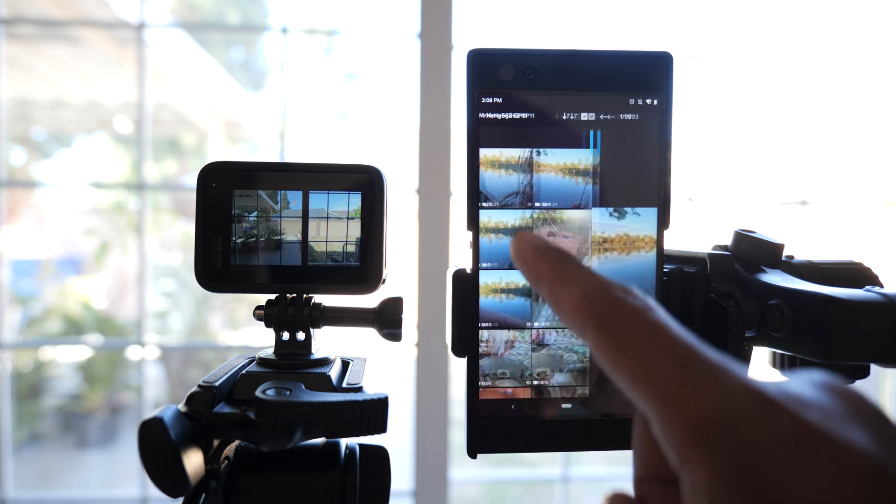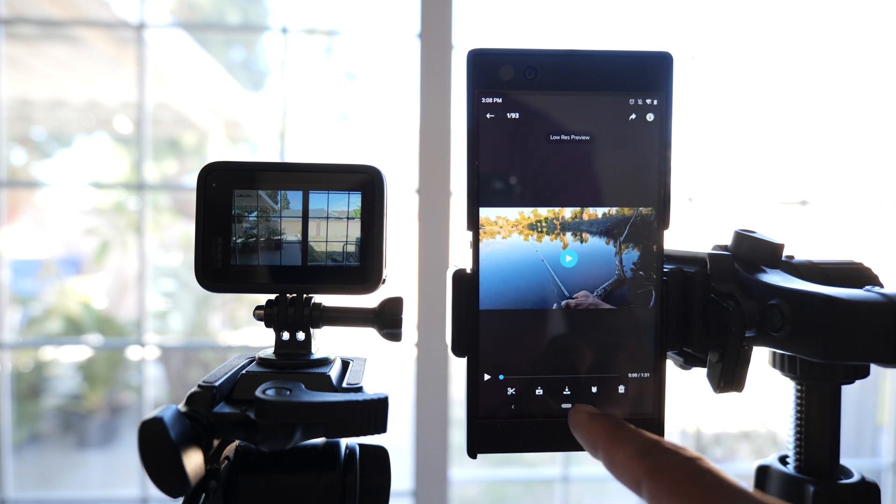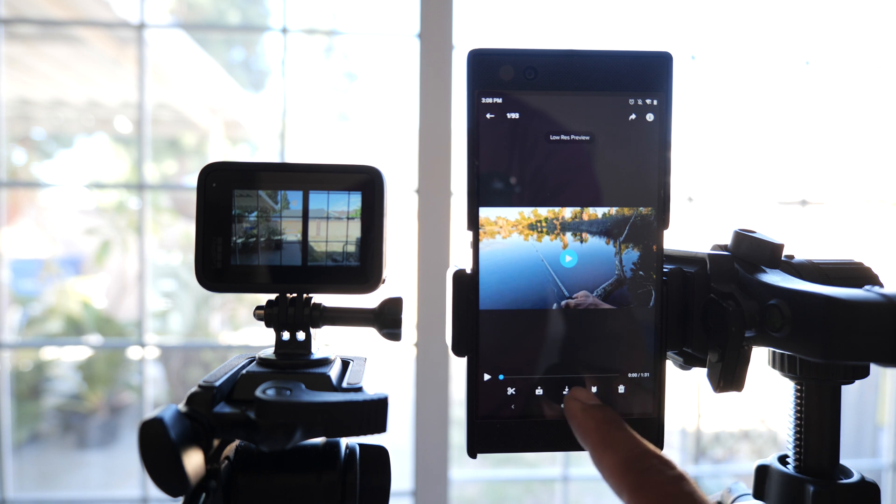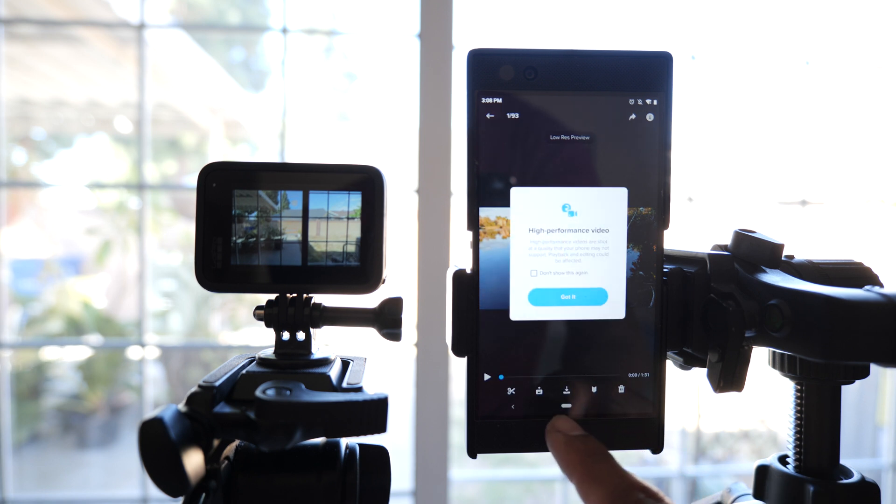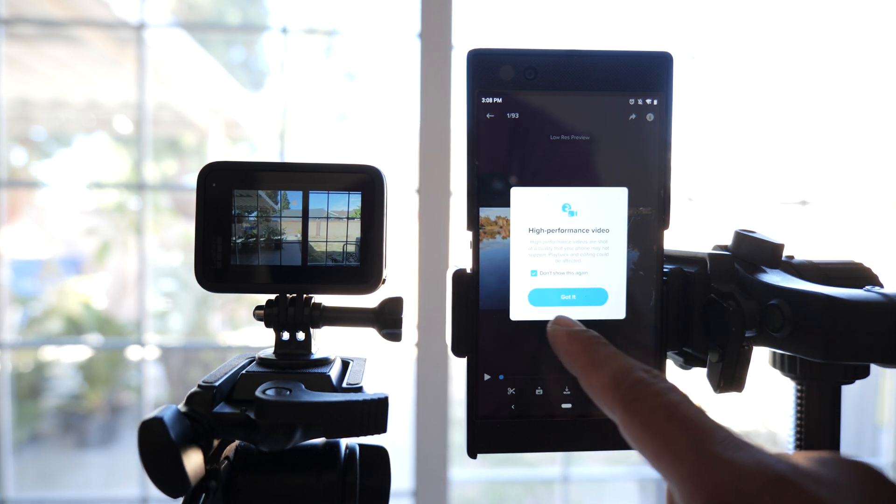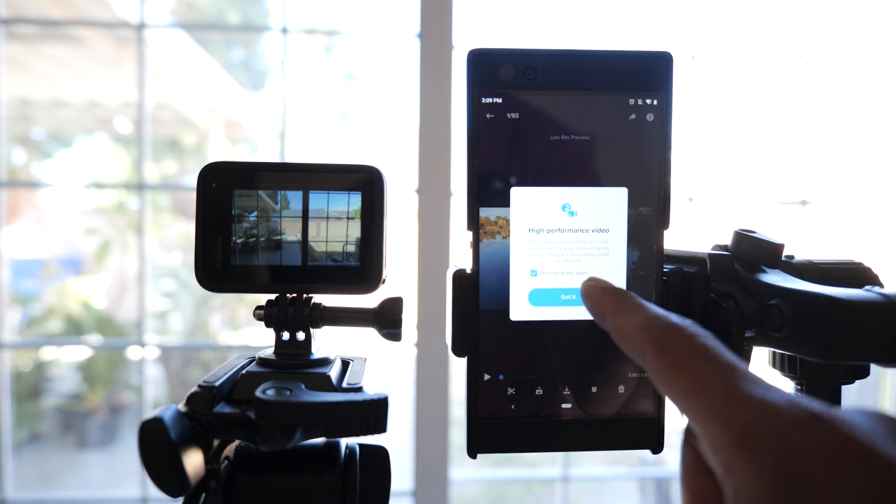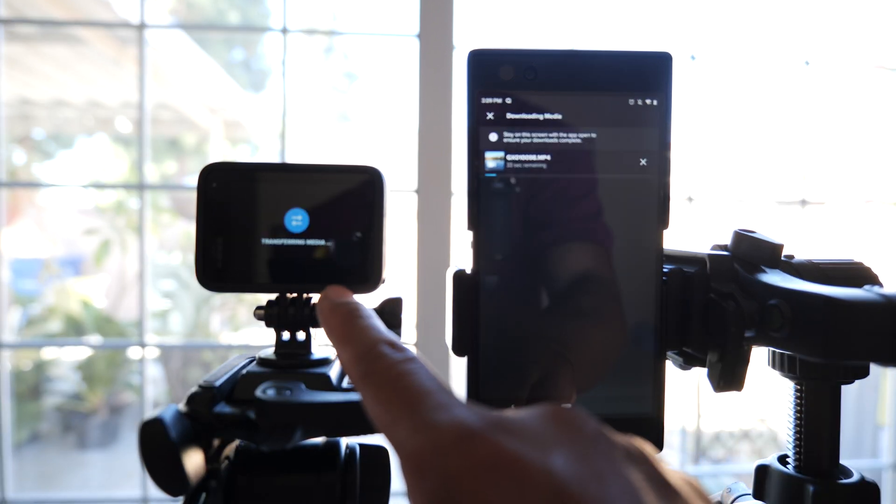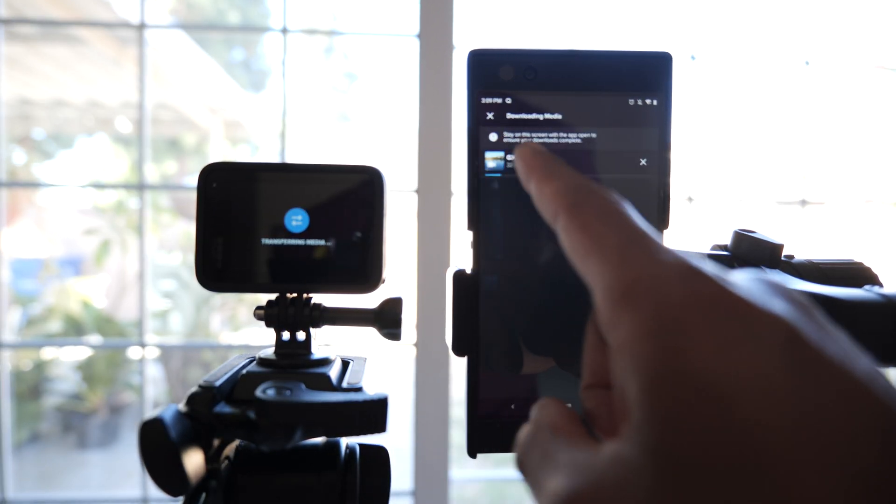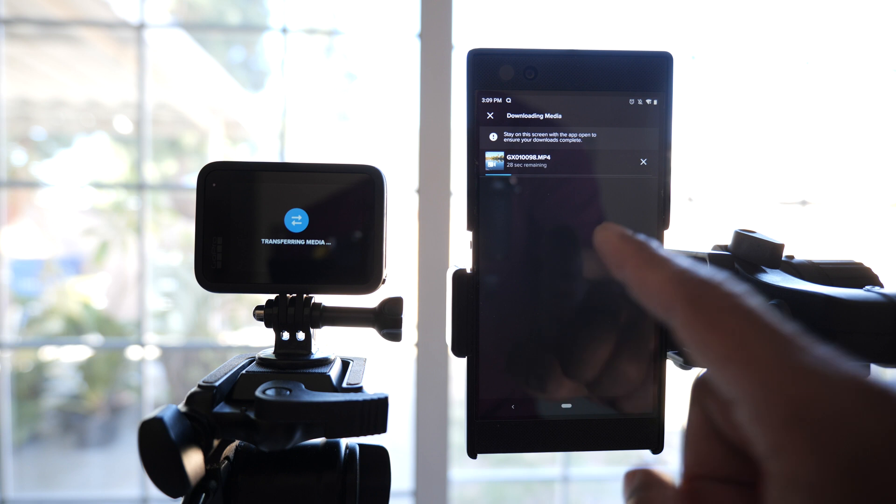Click on that and that would be the one I'd like to download. Touch that. Now it's going to send this video from my GoPro to my phone. I'll speed up this part right here.